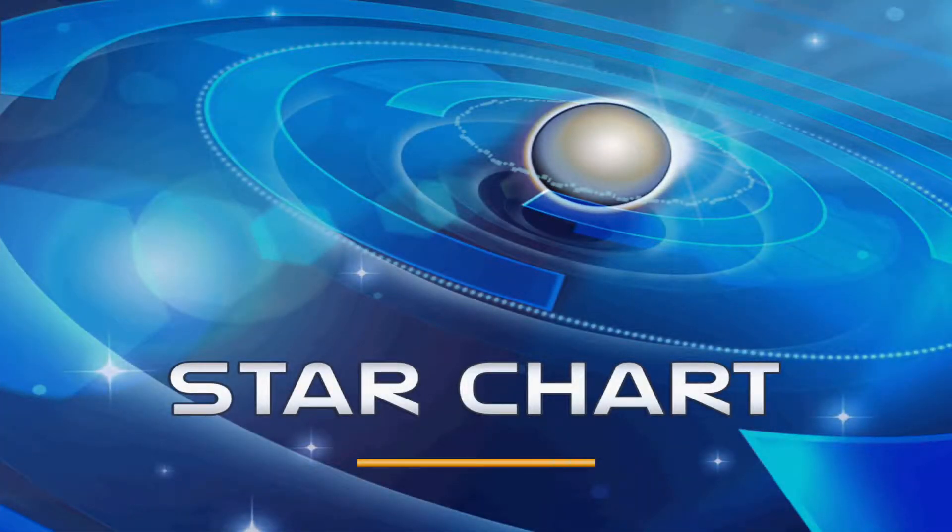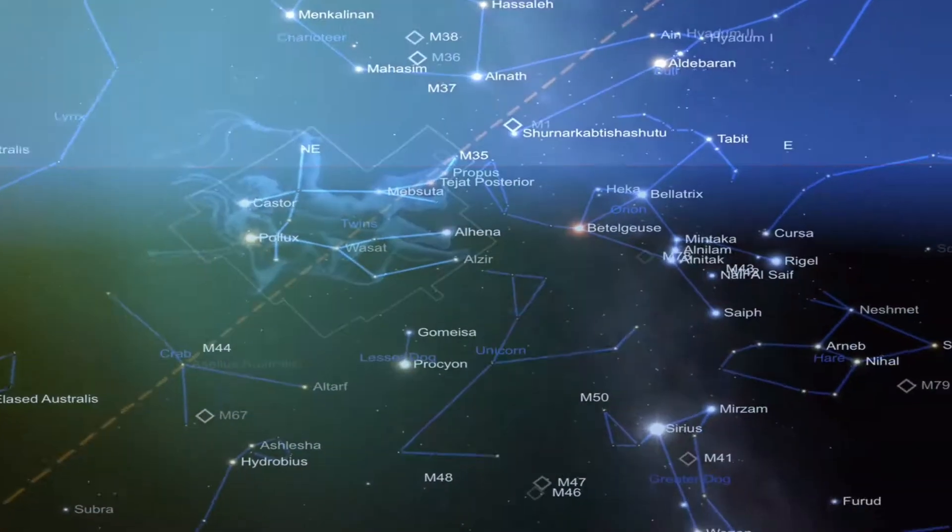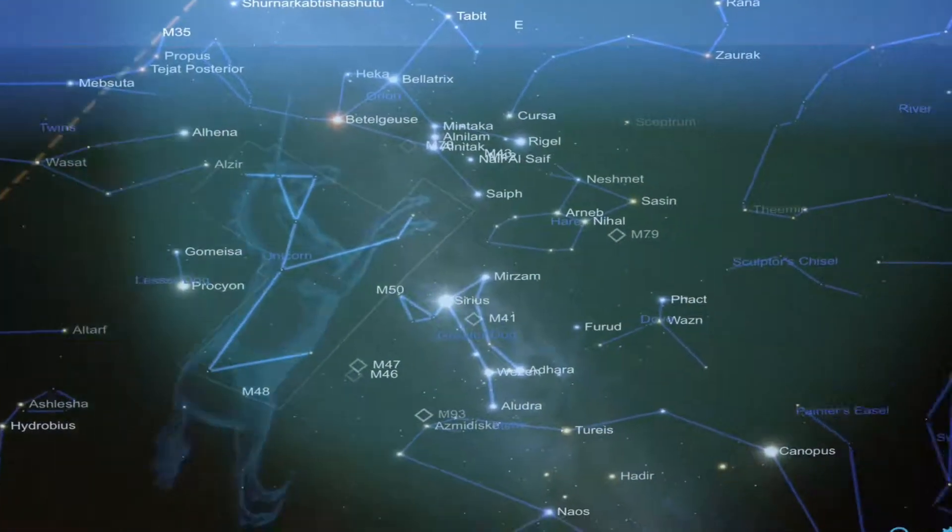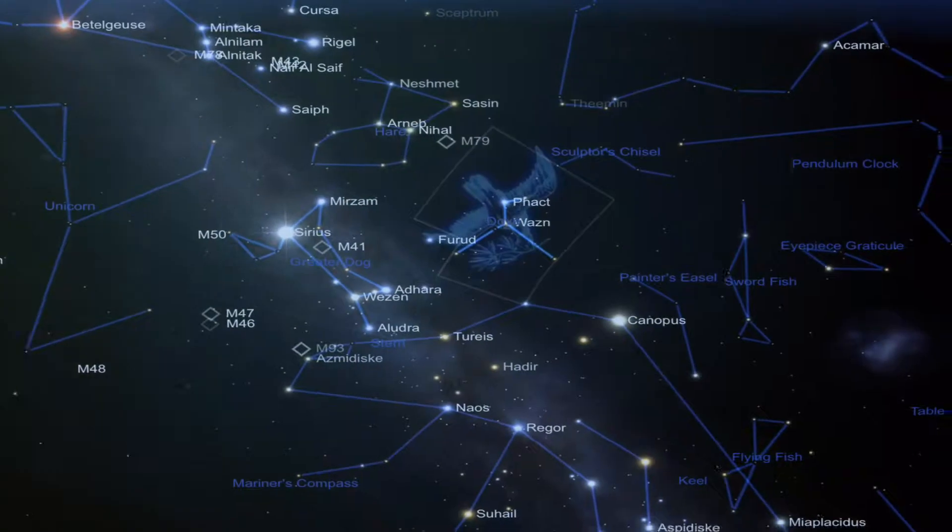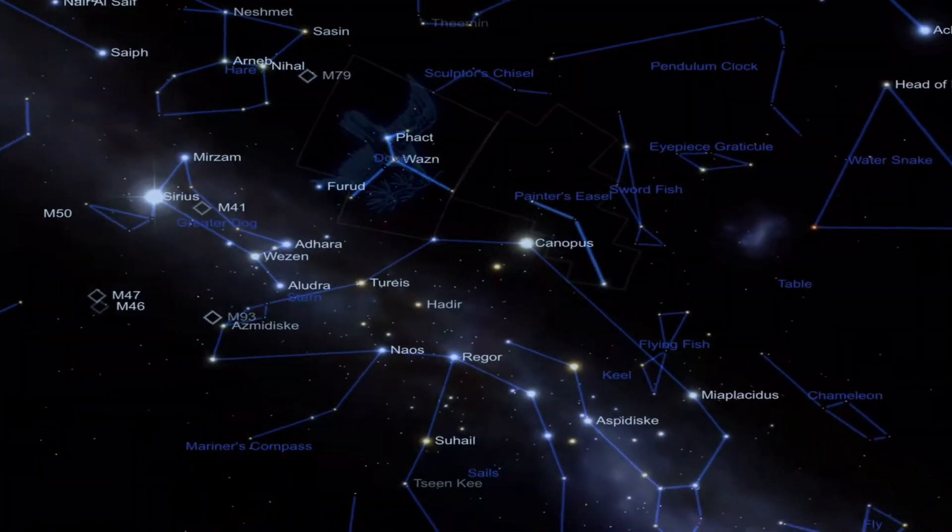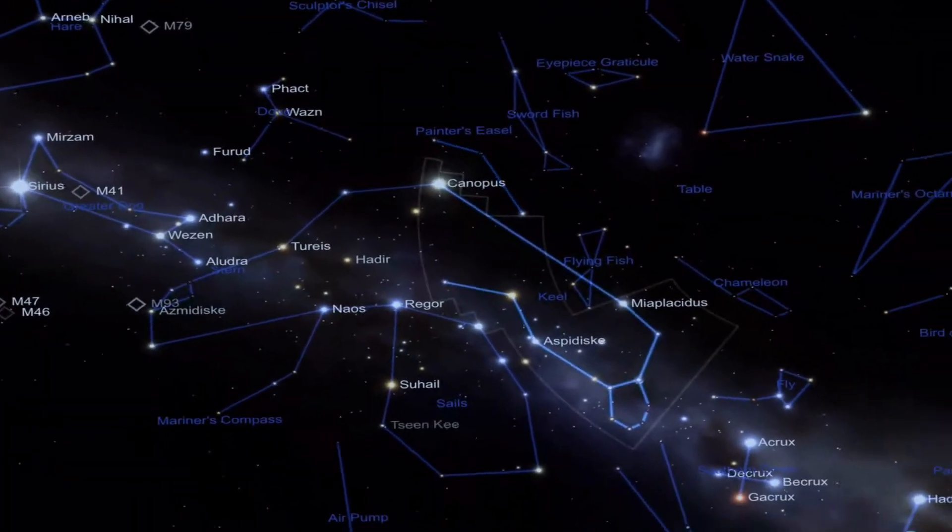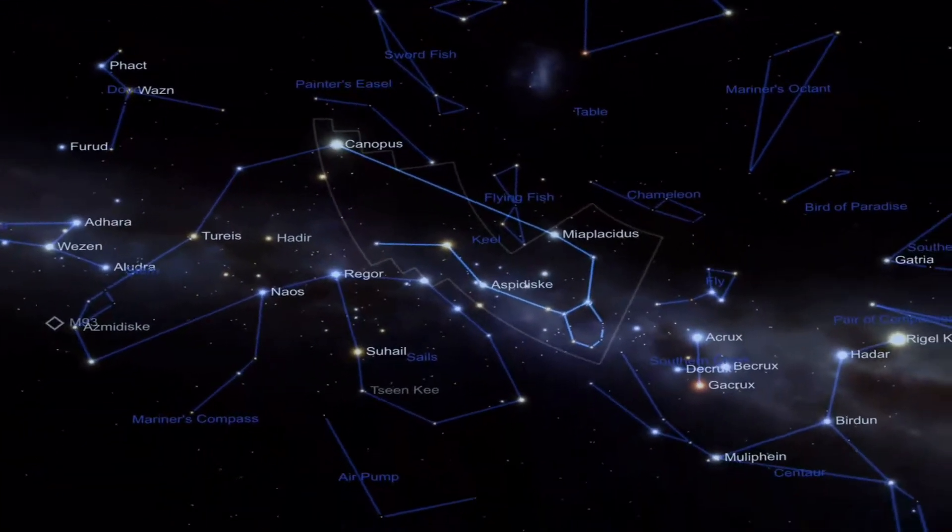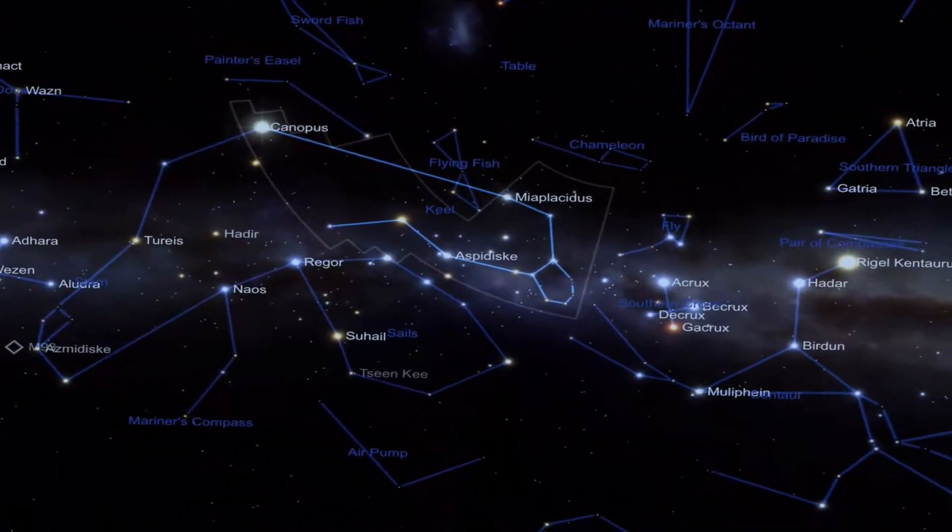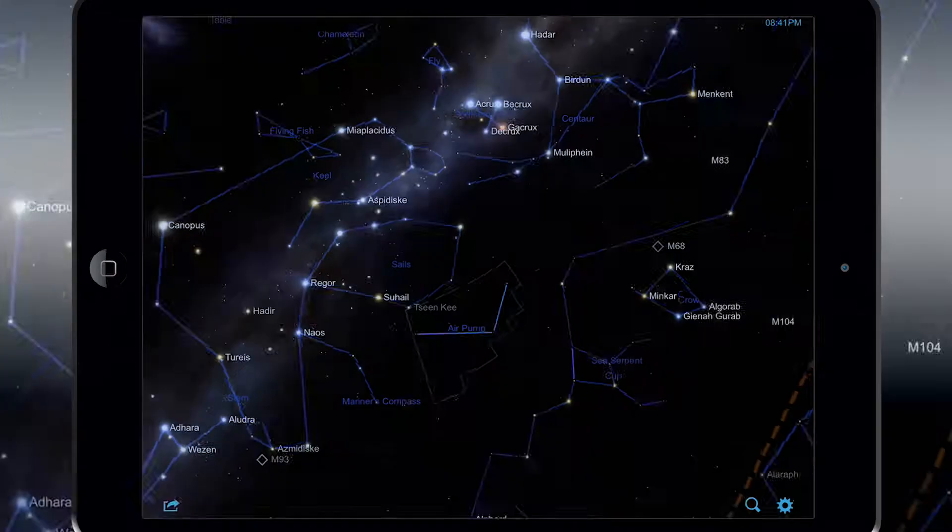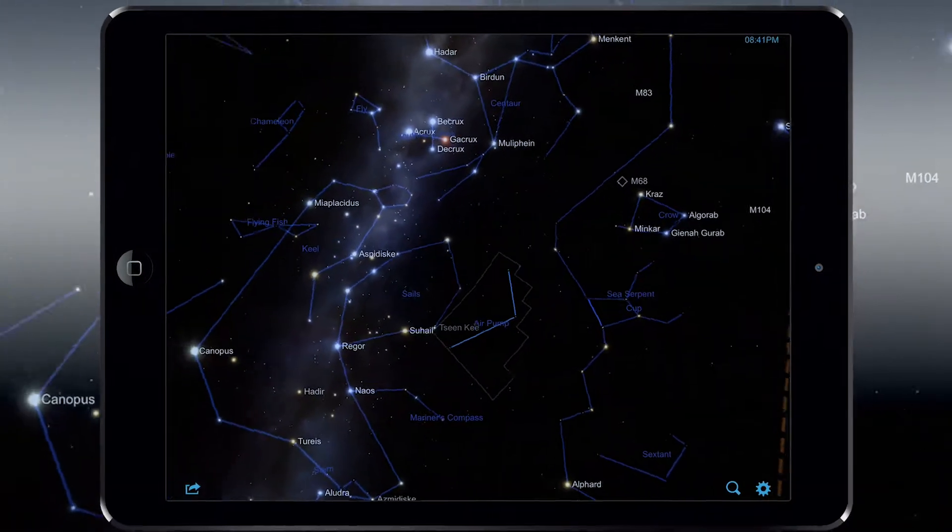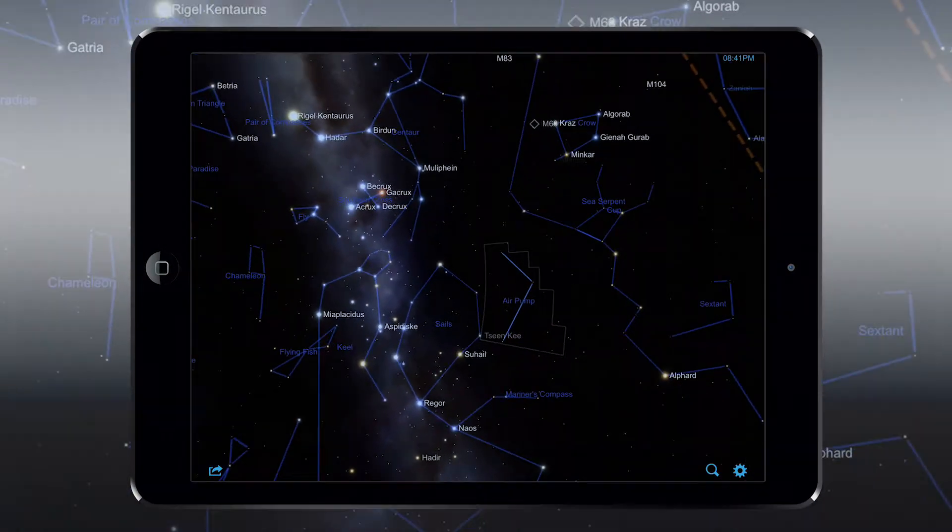StarChart, however, is a great option. While there have been many augmented reality apps in the past that have served a similar purpose, none have been quite as polished or educational as StarChart is.